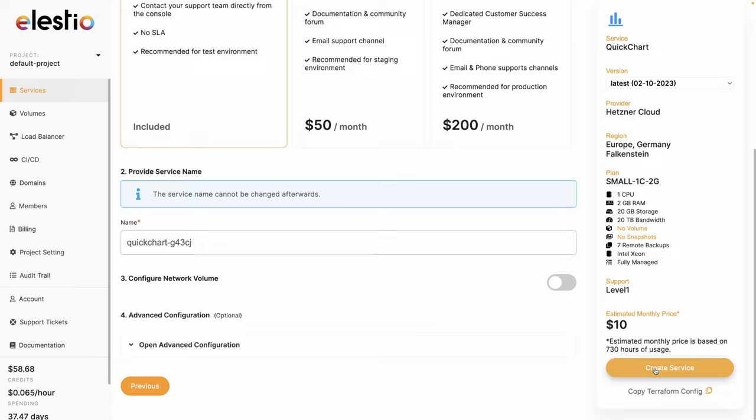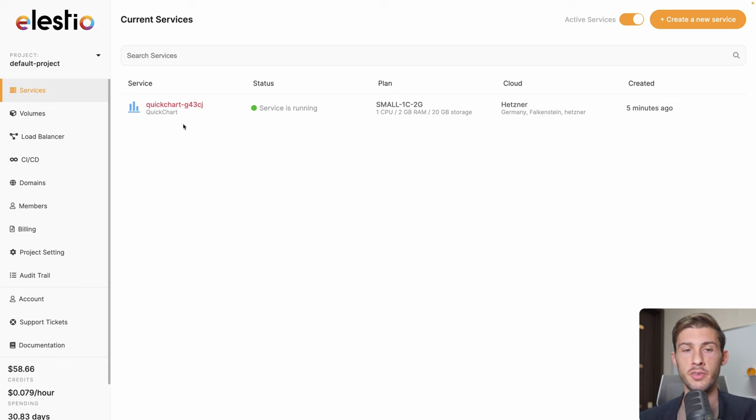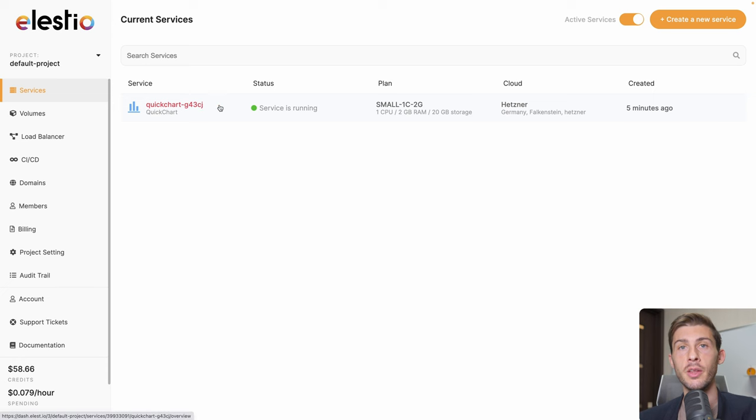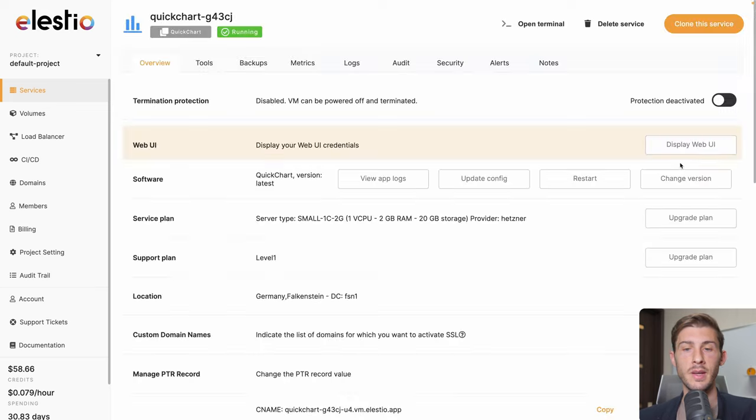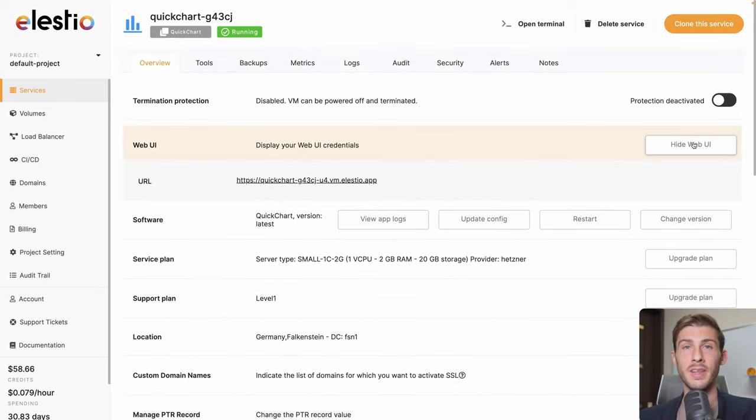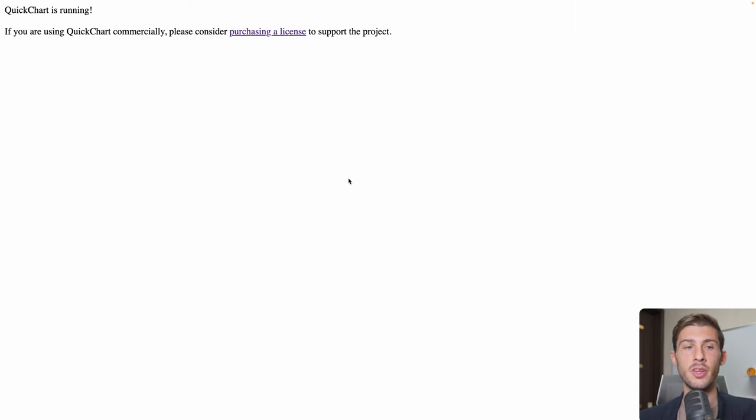Once your instance is created, you will see it in your list of services and receive an email to notify you. Access the admin UI by clicking on it. Click on display web UI to get access to the link of your instance. If you go to it, it's just an API endpoint, so you won't see anything from it.